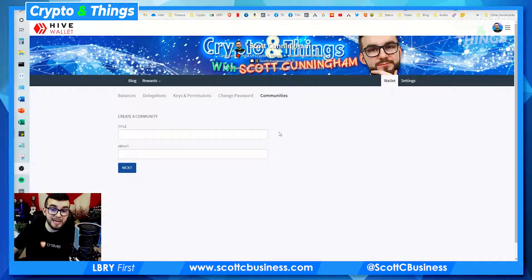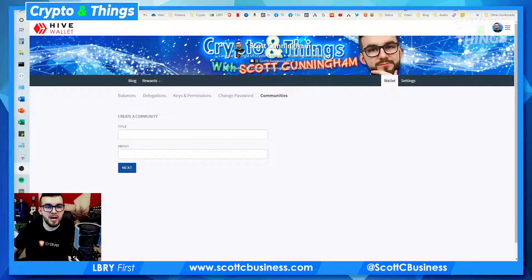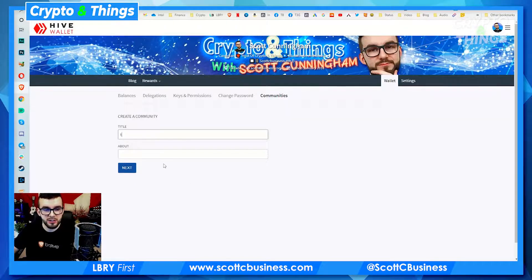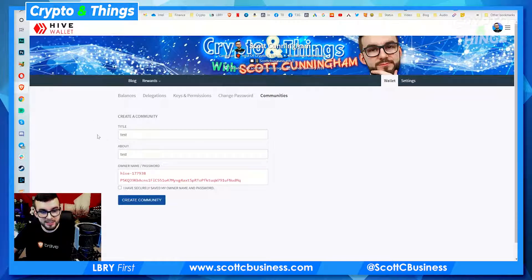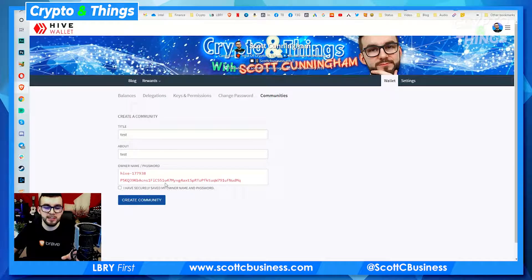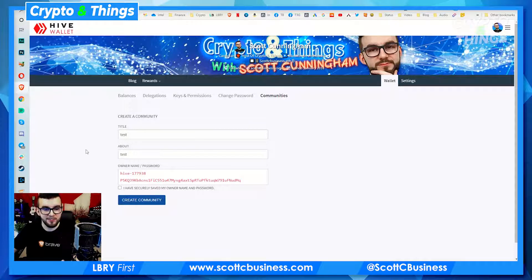I wanted to quickly cover un-delegating as well as community creation. So let's jump back in and do those quick. If you're on hive.blog, you can go to wallet and then the last tab here is communities. This is where you can just create your own community — it gets pretty in-depth, but that is the general idea of creating and setting this up. Then you actually log in and you manage that community.